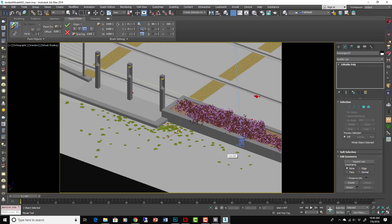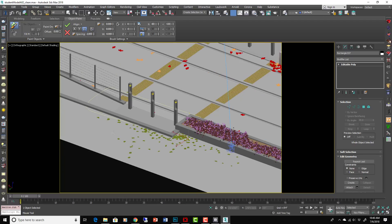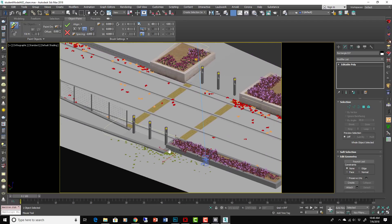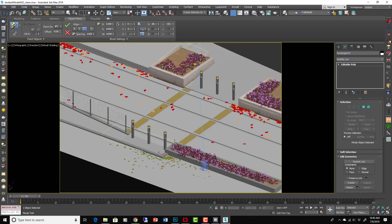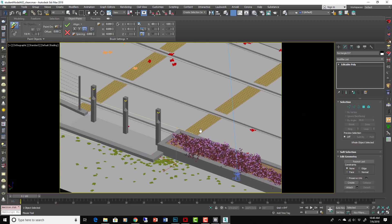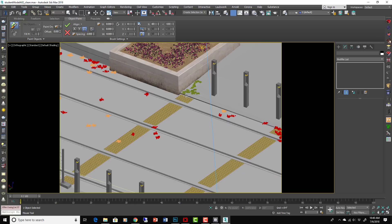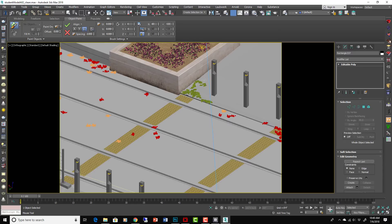You could, like I said, you could go on Quixel, download some really cool trash, some debris, some twigs, start painting things into here. And the Forest Pack is great for giant areas. The painting is better for just some really focused areas.